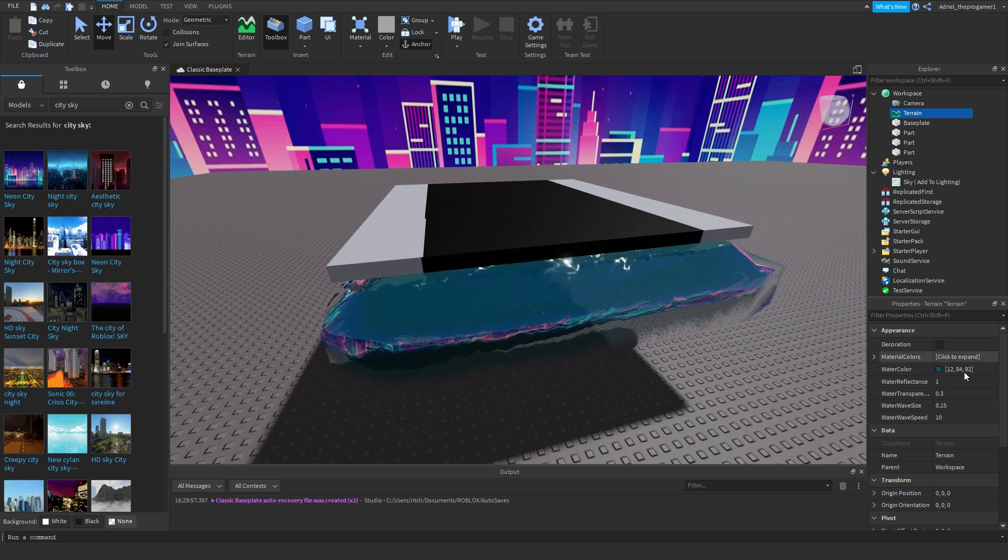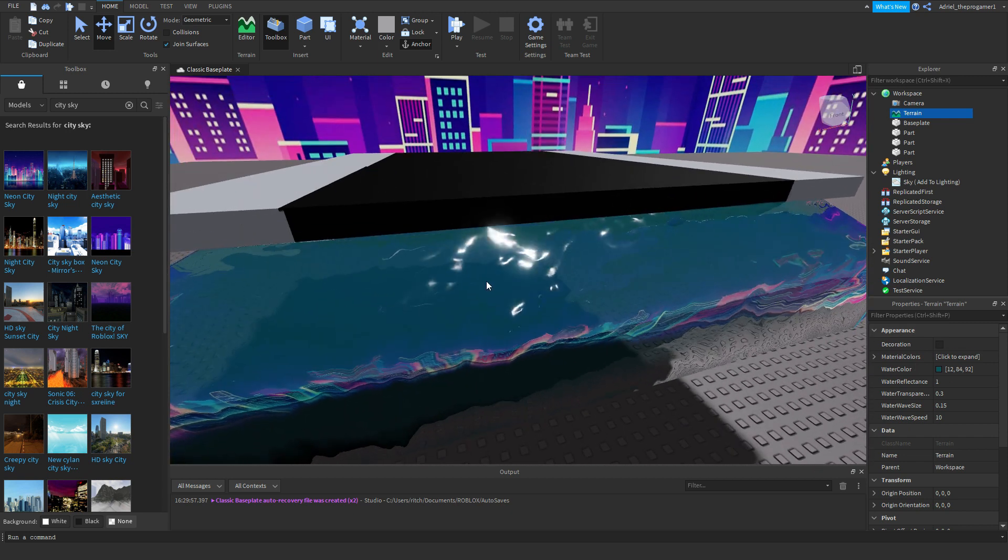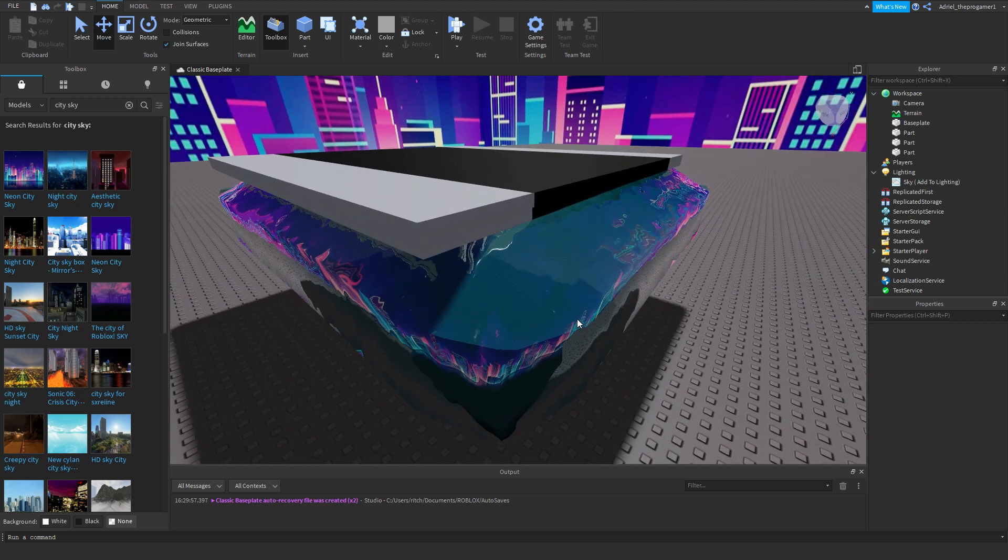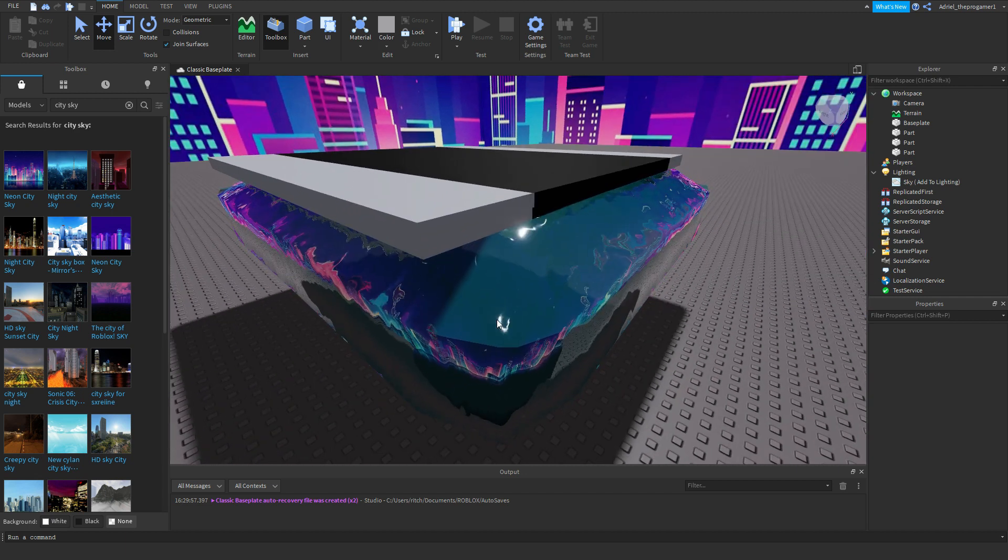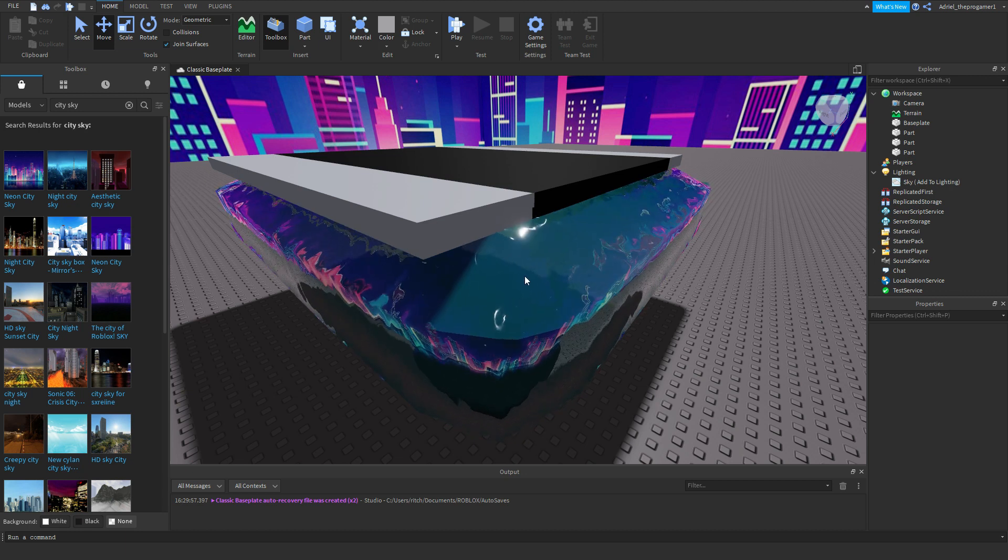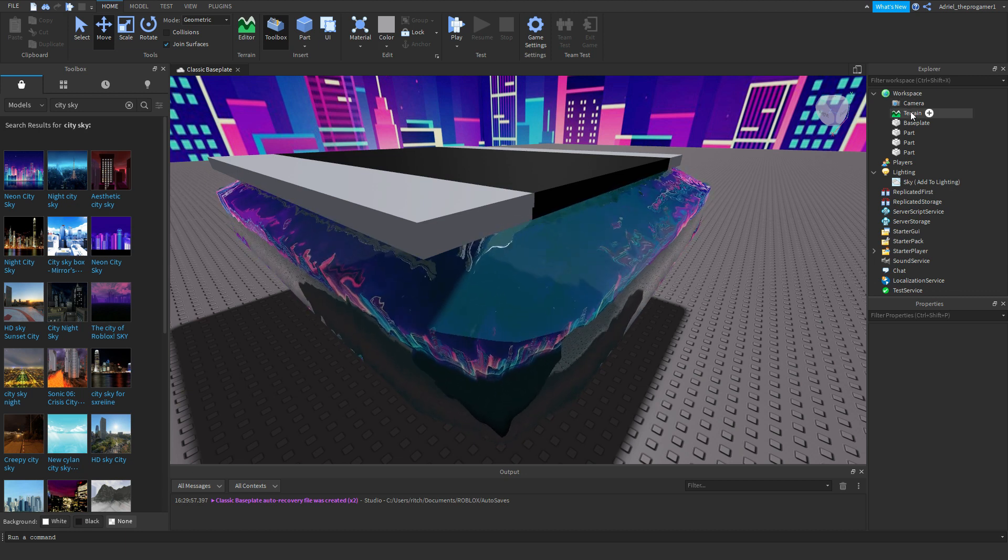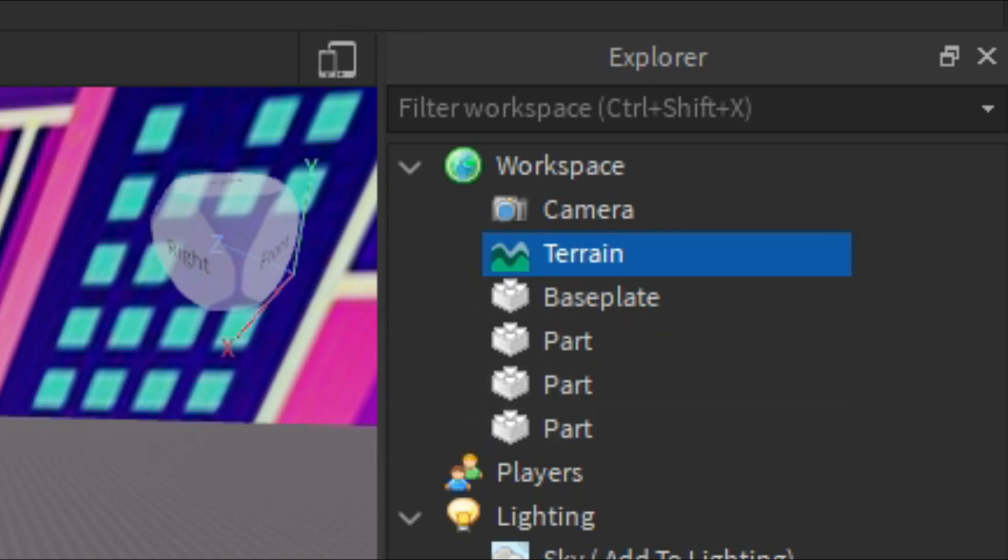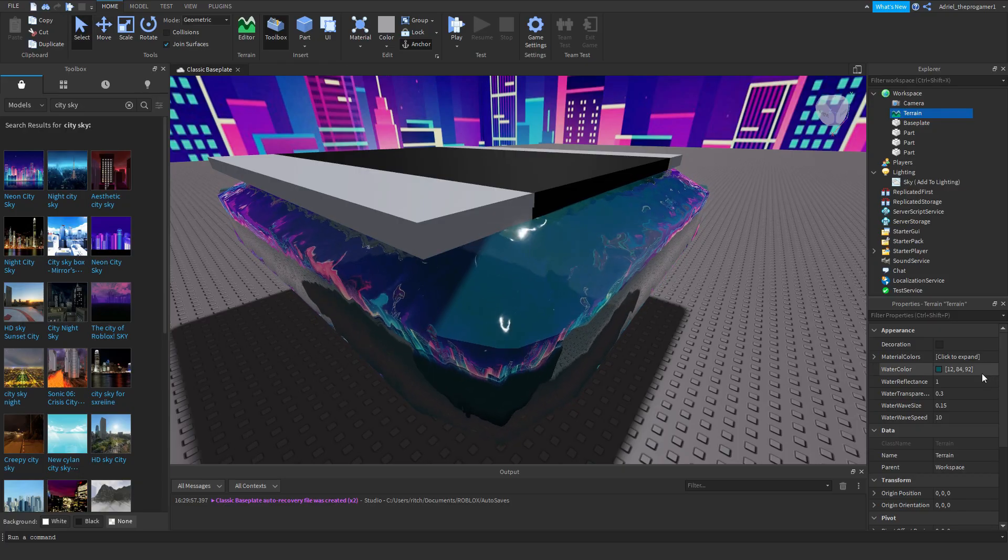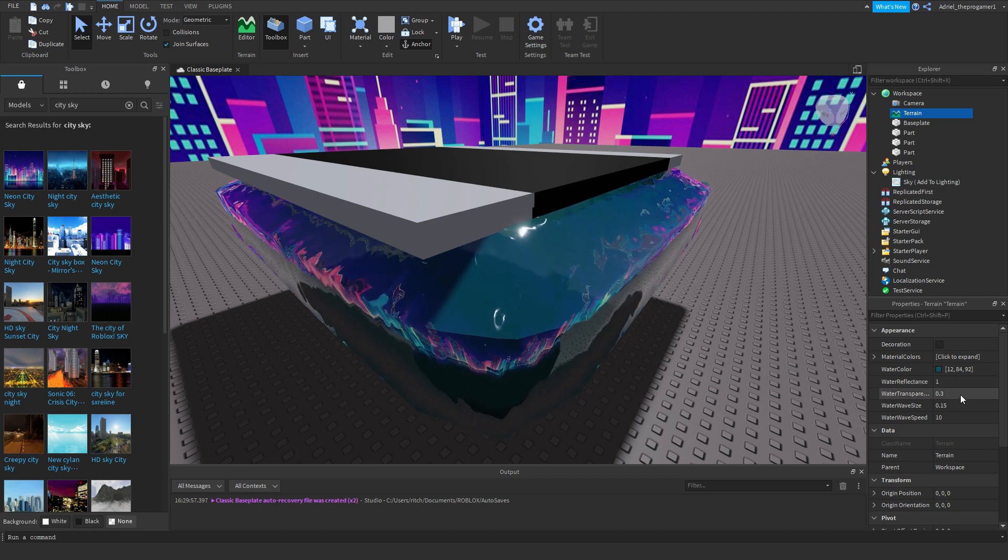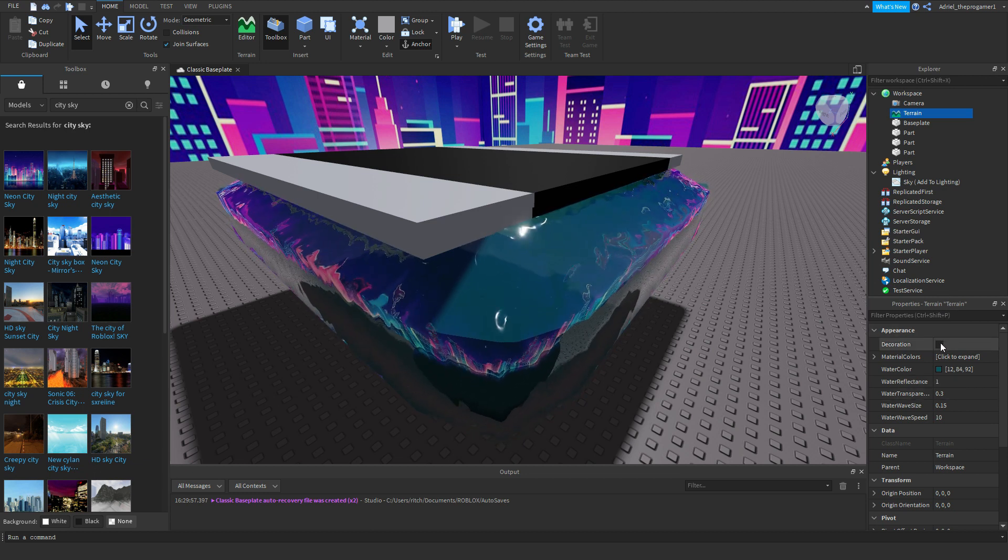So now we're going on the explorer, click on terrain. And as you can see we have a water, and if we try to click on the water it doesn't let us select it. But if you click on the terrain it will let us select it, but we cannot move it. So now we're going to go on properties.